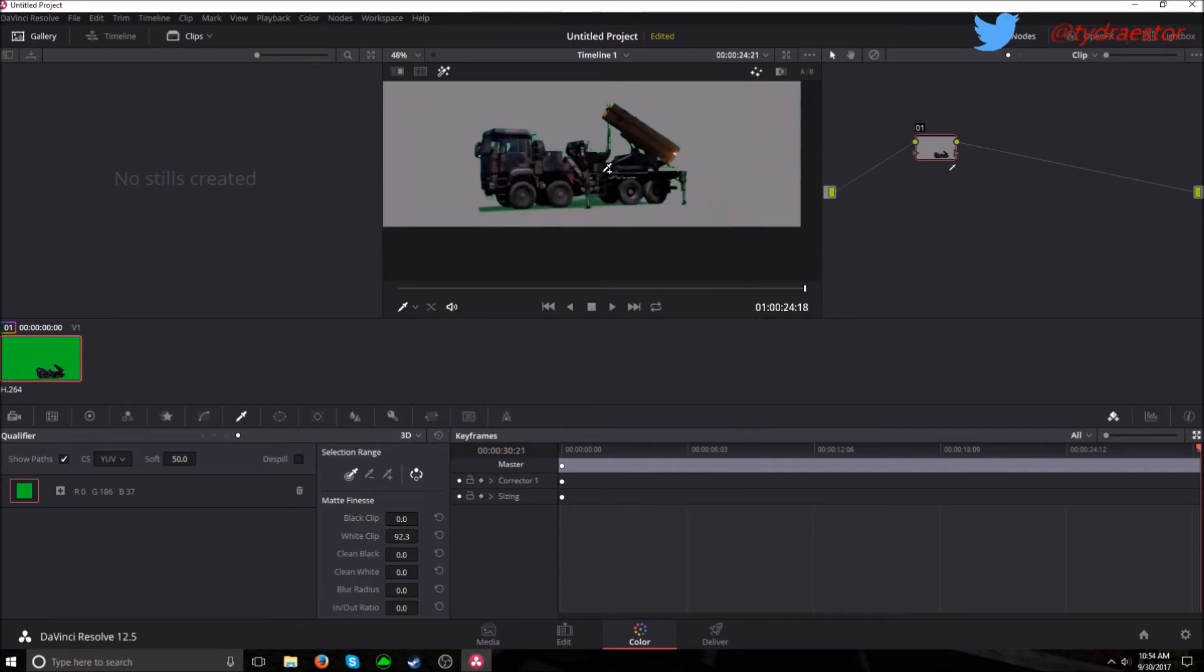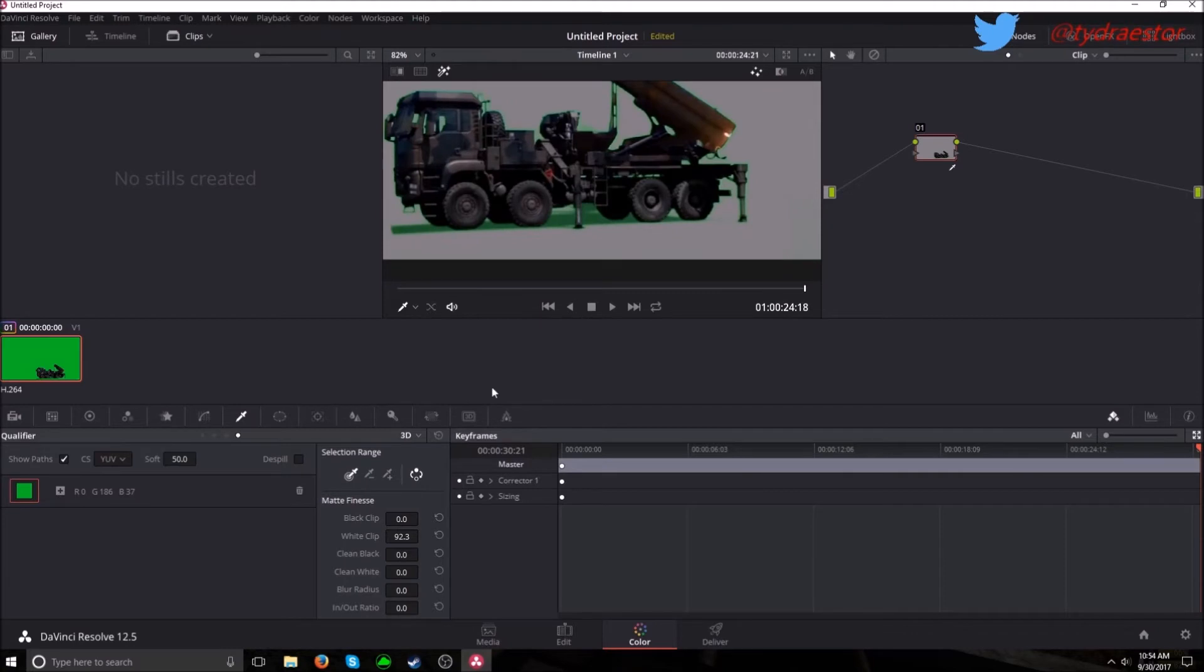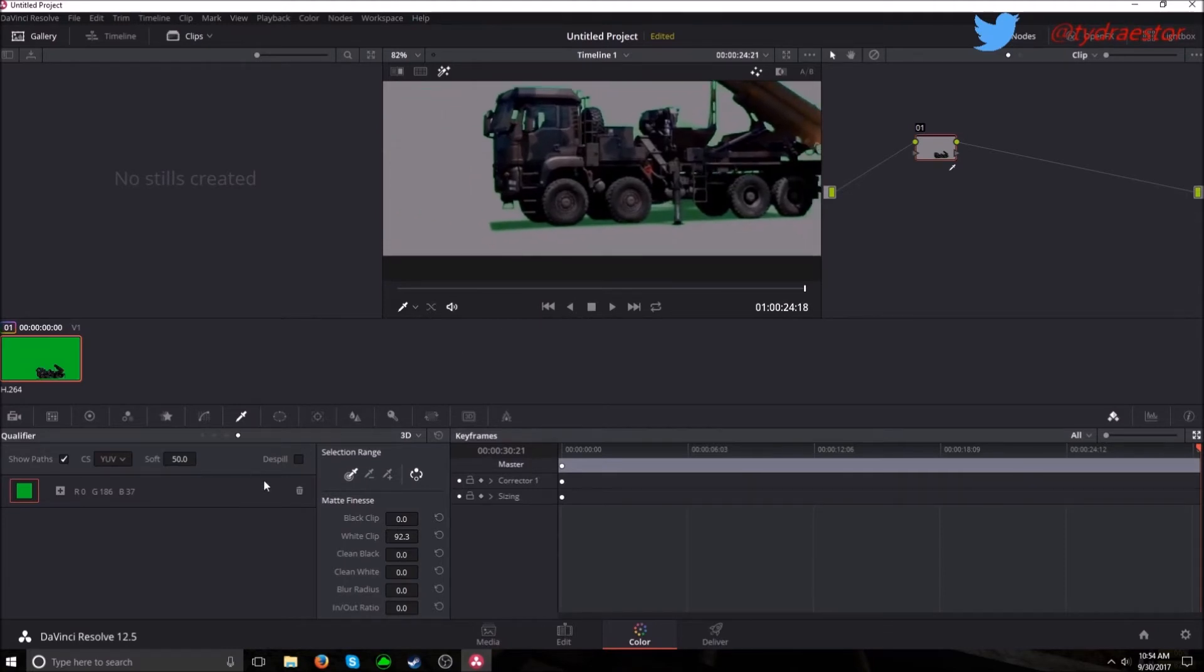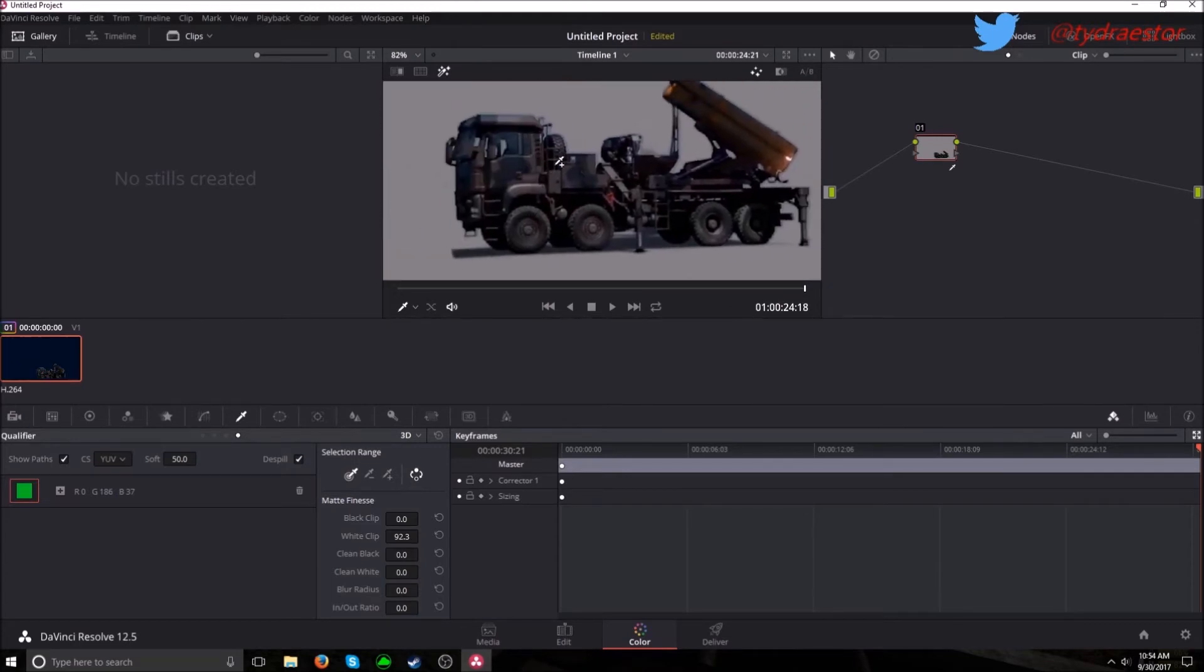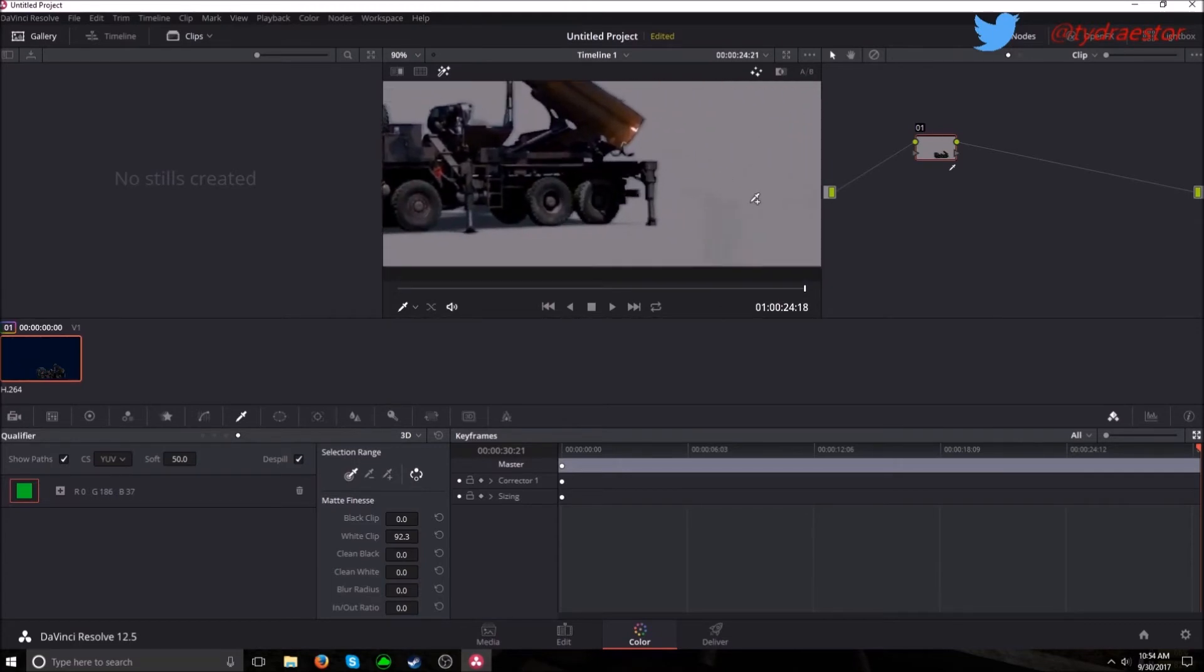And now we really don't want this green haze. That's bad right. So you go to de-spill. Just check it. See now it's just the gun truck.